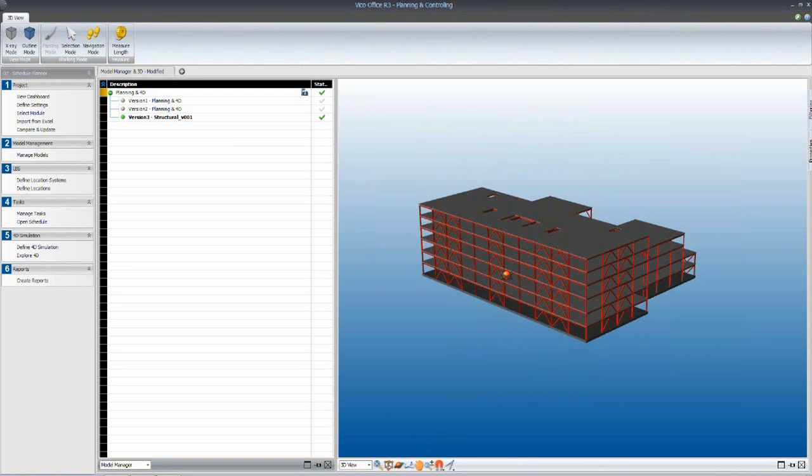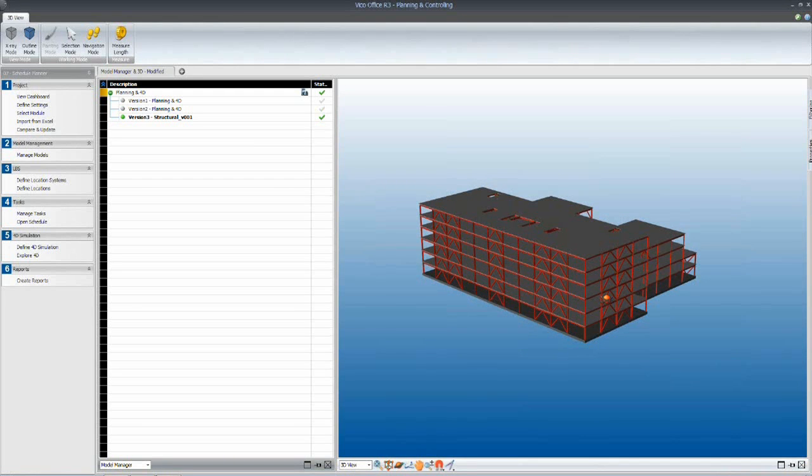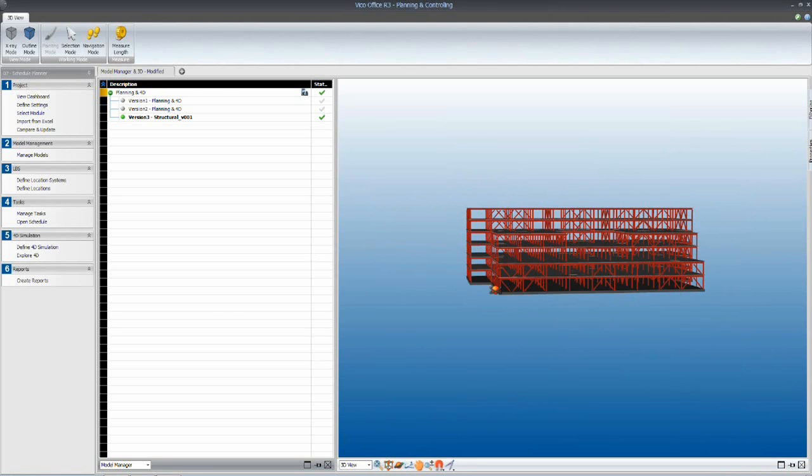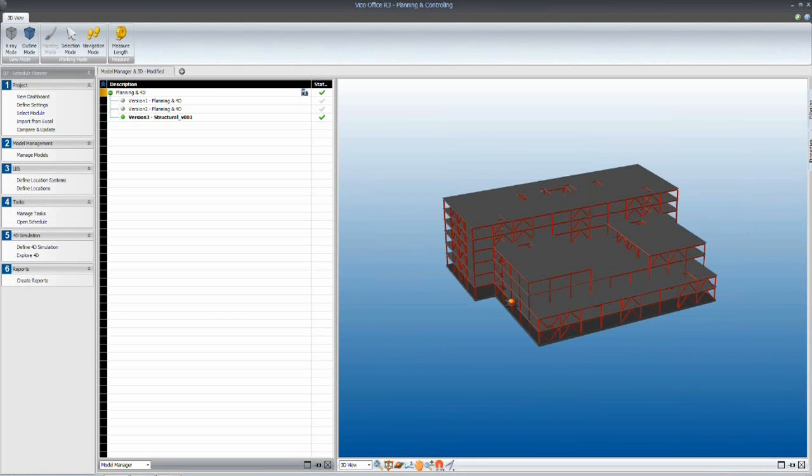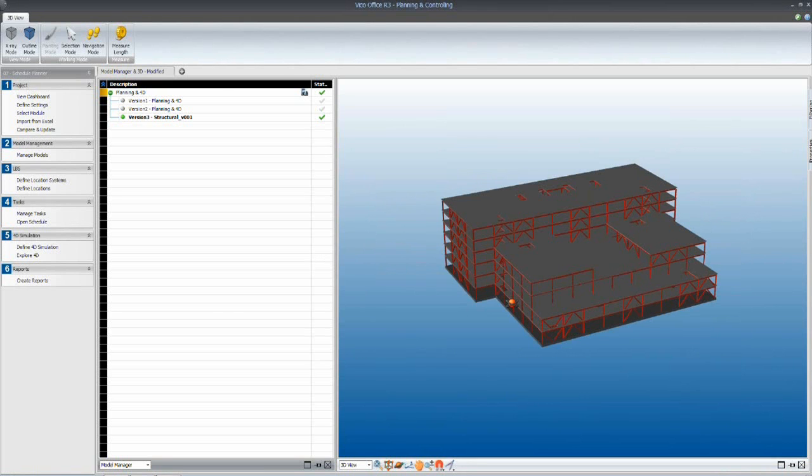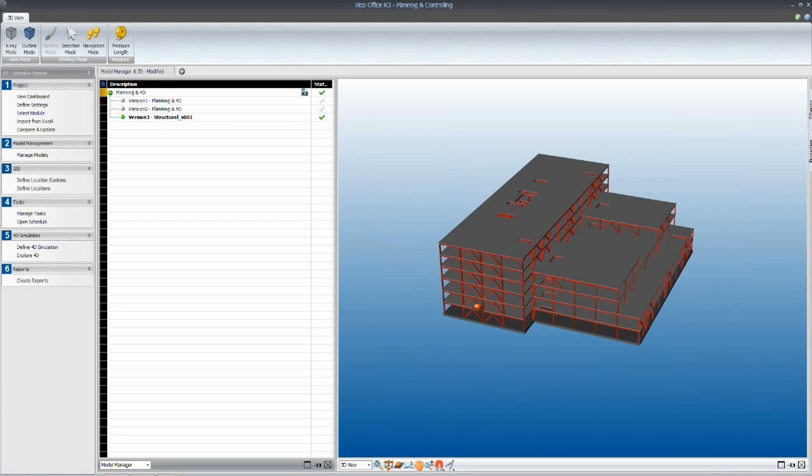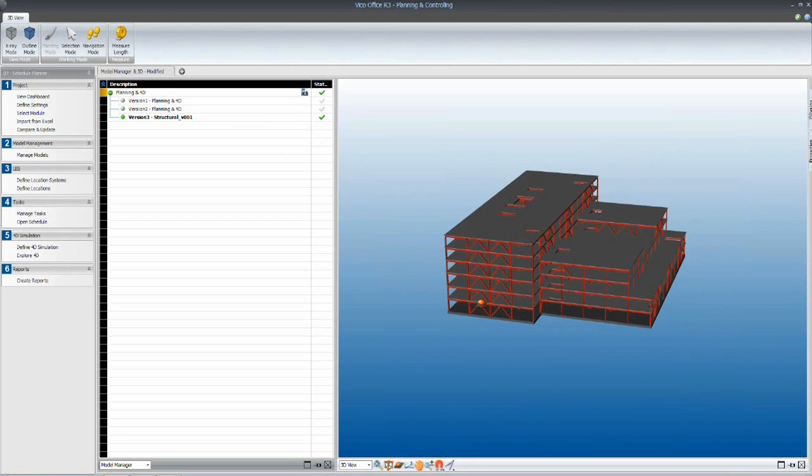The models that we can import into the VECO office environment can come from a variety of sources. In this case, we have a structural model that could be imported from Revit, a Tekla detailers model, or even an architectural file from the architect.